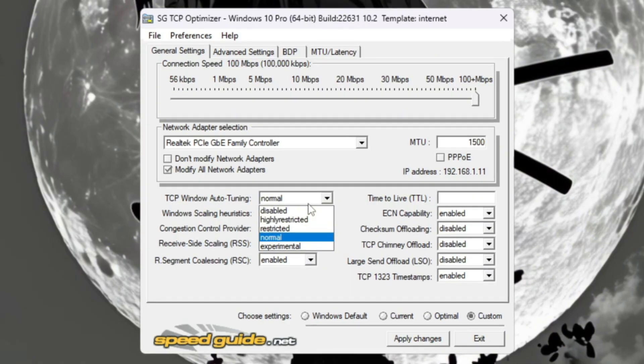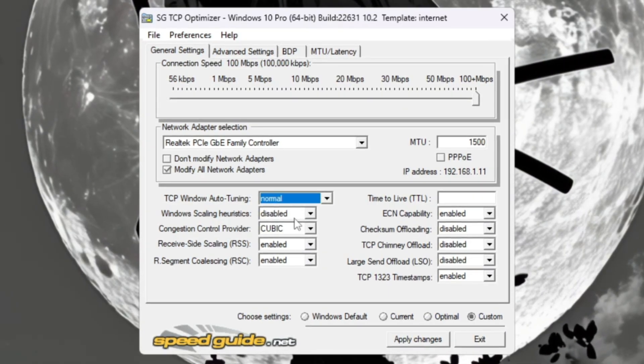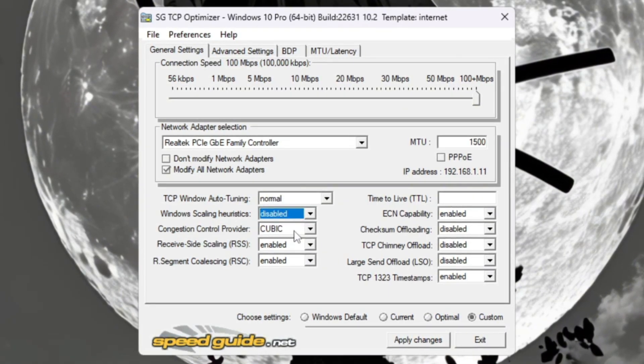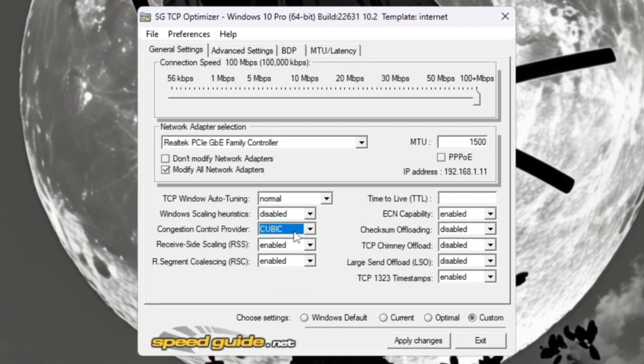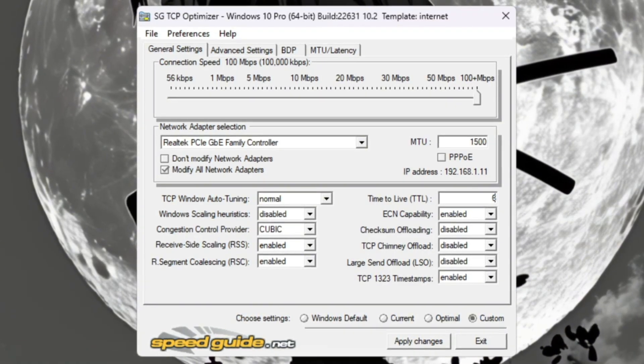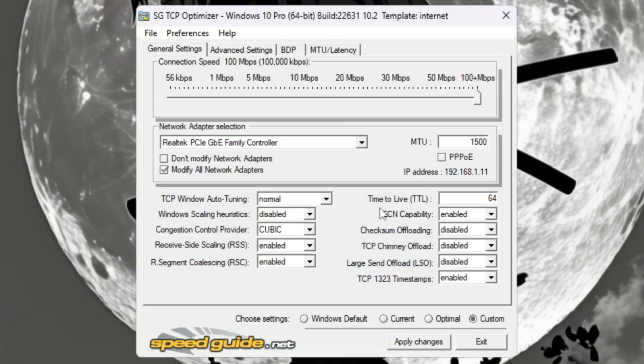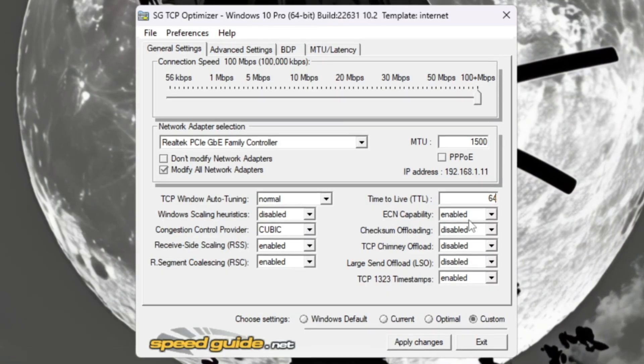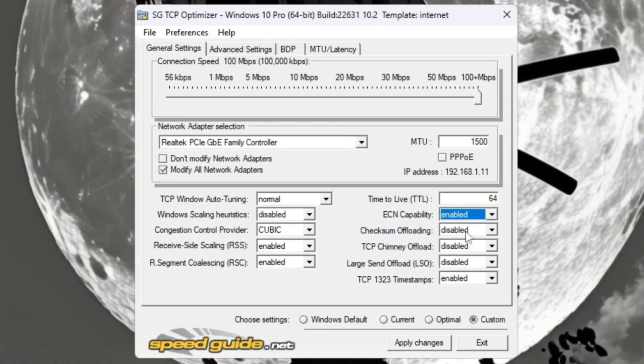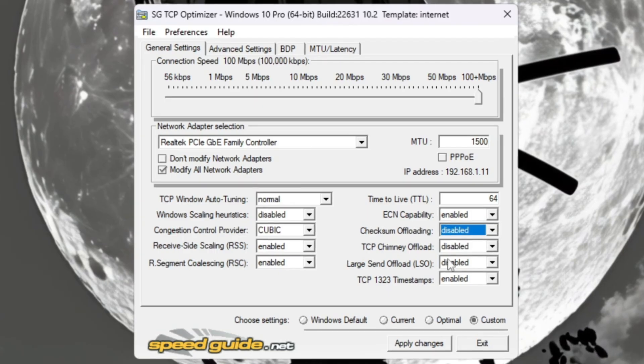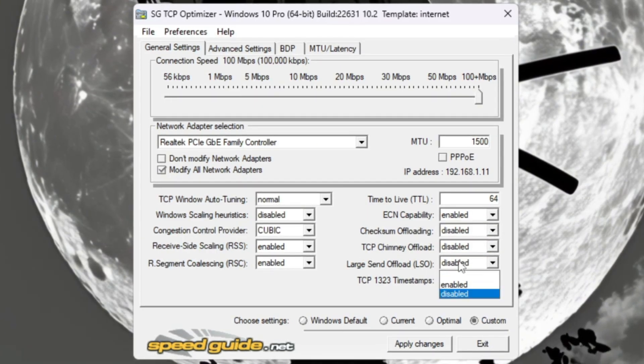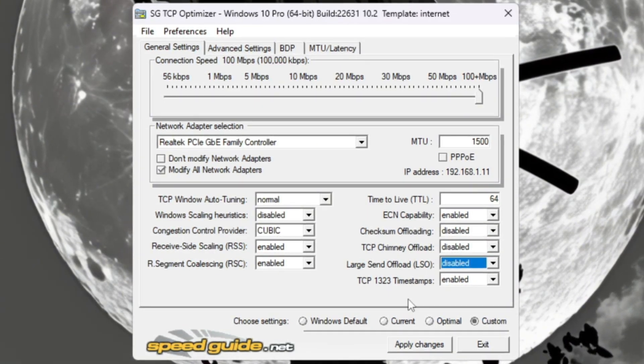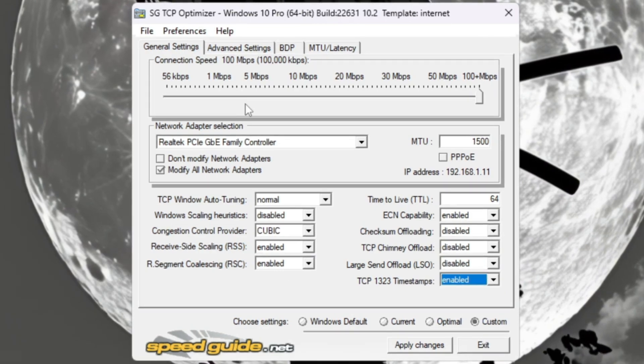TCP Window Auto Tuning Normal, Window Scaling Disabled, Congestion Control Provider use the recommended one shown, TTL Value 64, ECN Capability Enable, uncheck some offload, TCP Chimney Offload, enlarge Send Offload, check TCP timestamps. Next, go to the Advanced Settings tab and set these values.